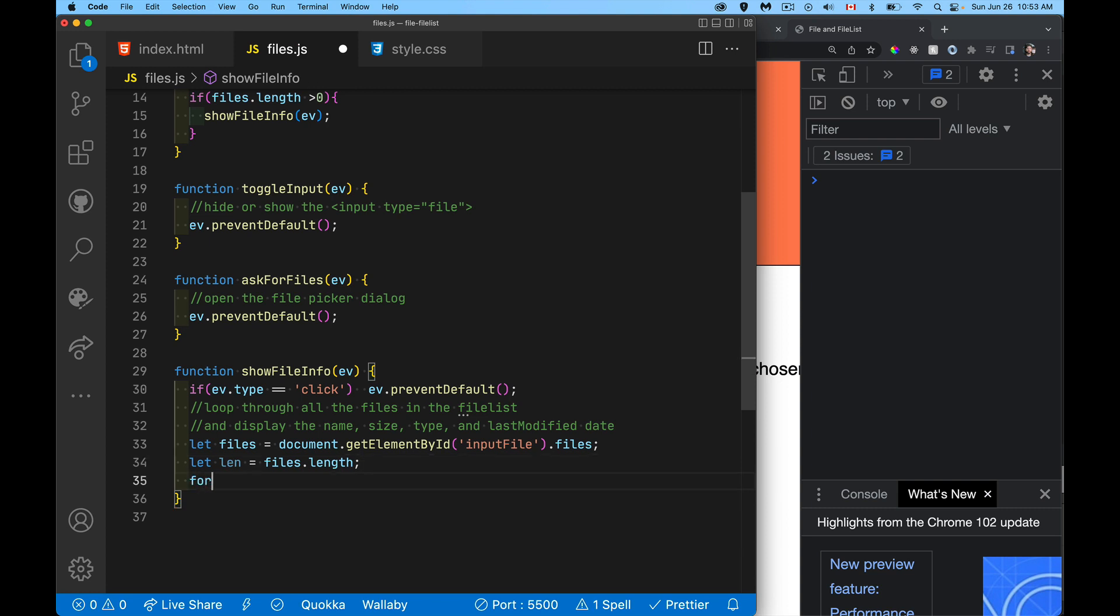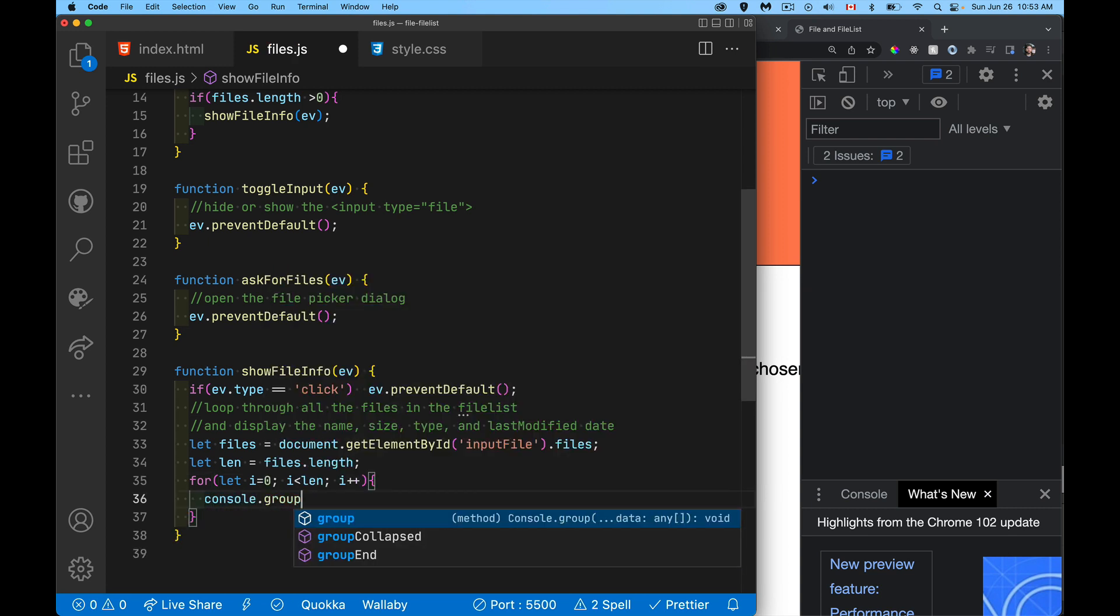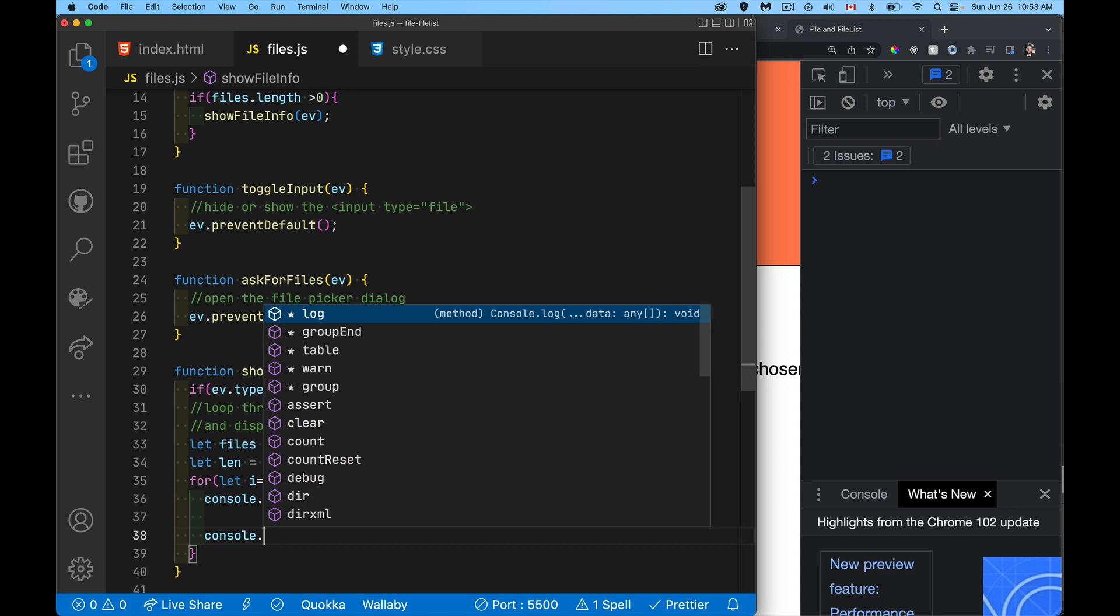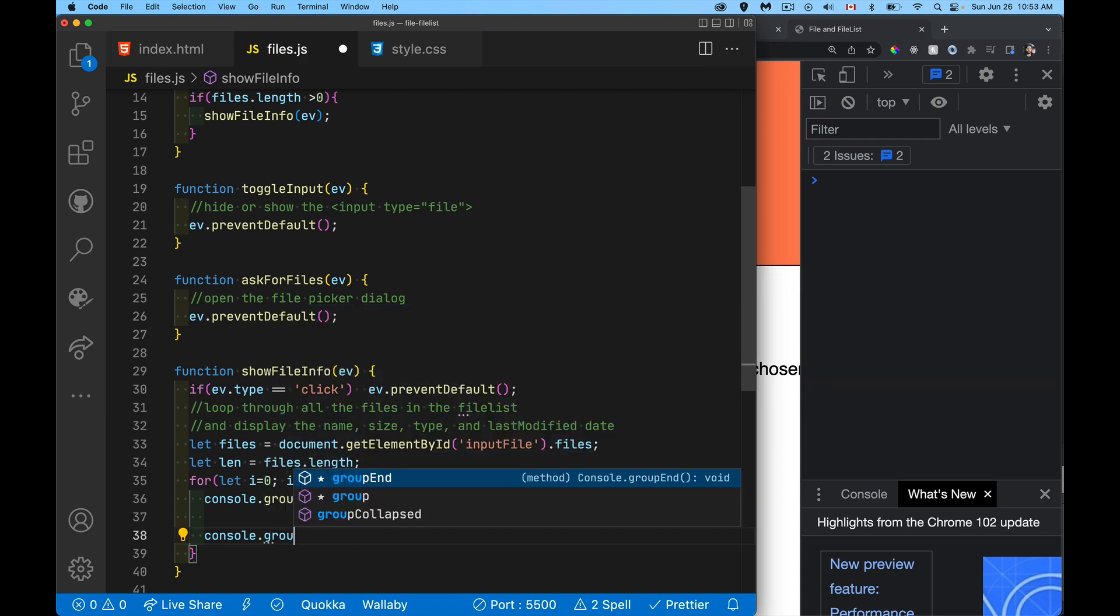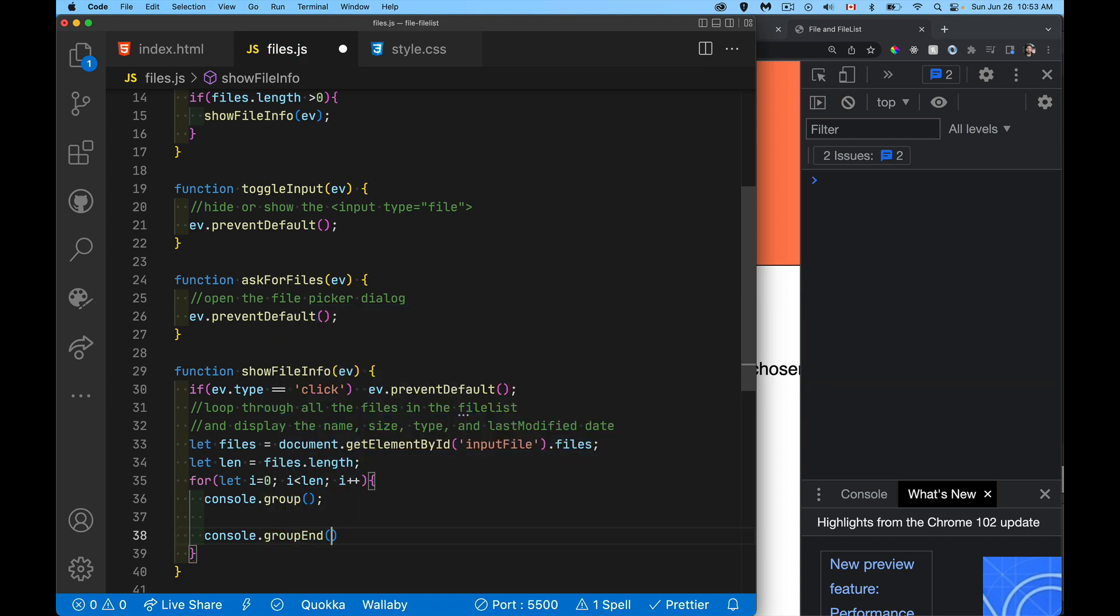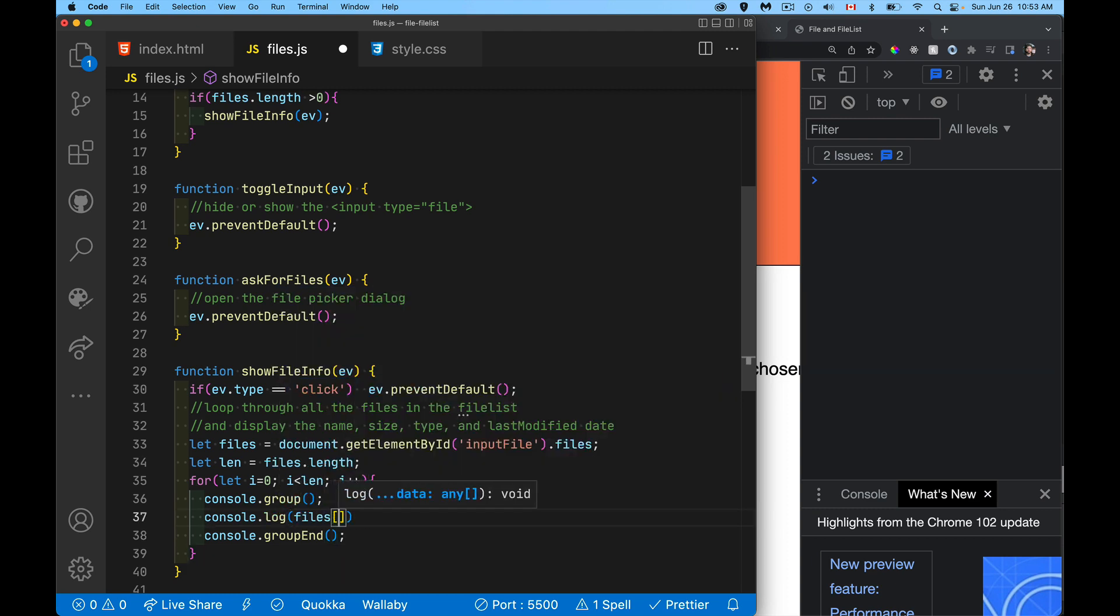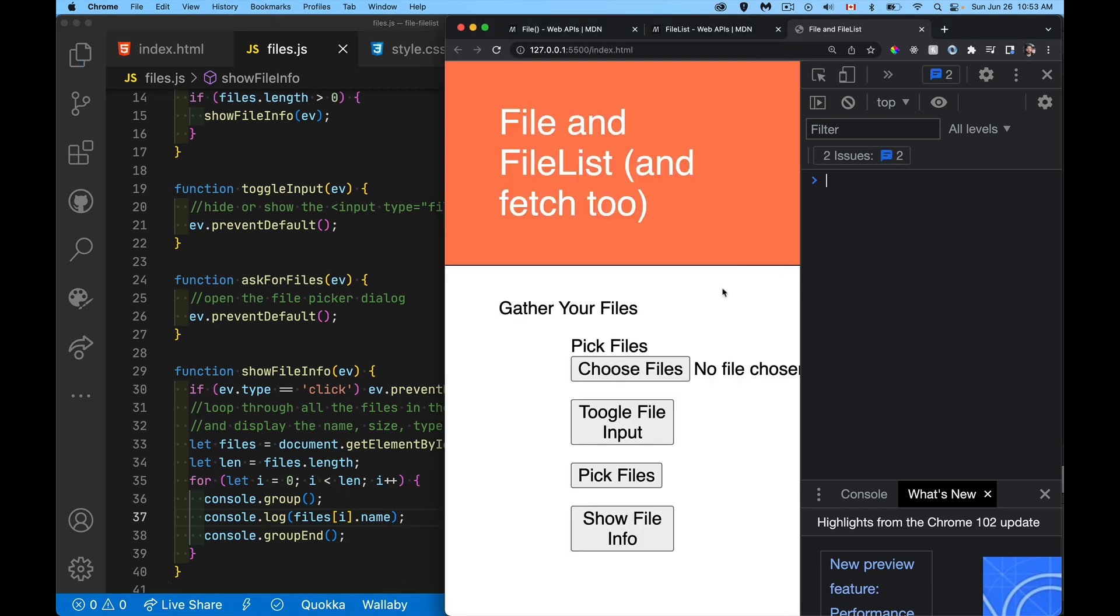We'll just use a standard for loop. And just to make the display a little bit easier, I'm going to put them inside of a group because I'm going to be writing out several properties for each one, for each of the files. Okay. I'll start with just this, just writing out the name of the selected files.